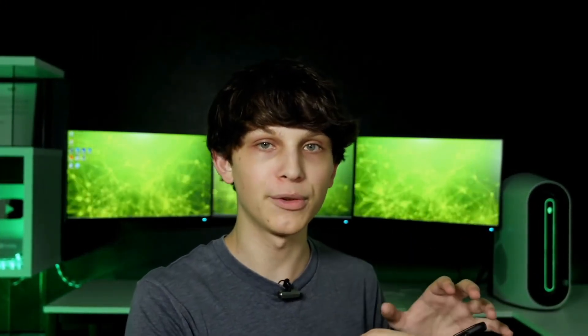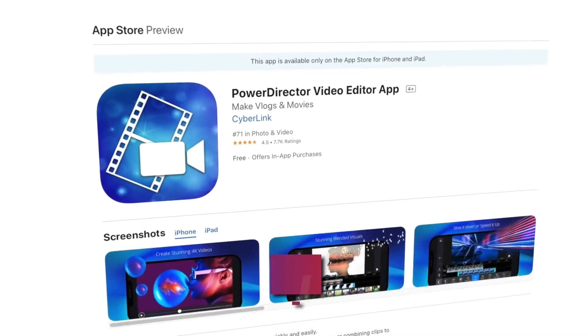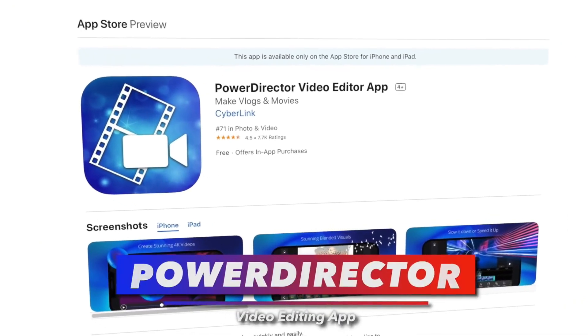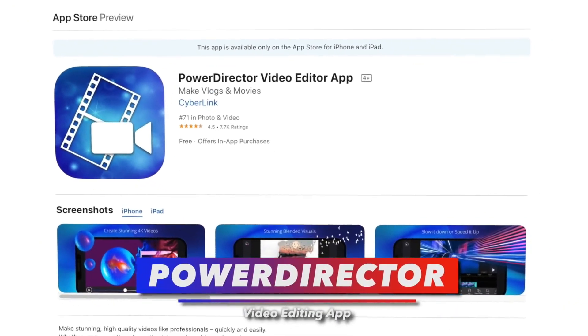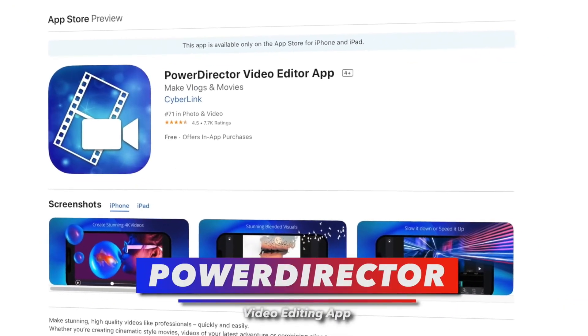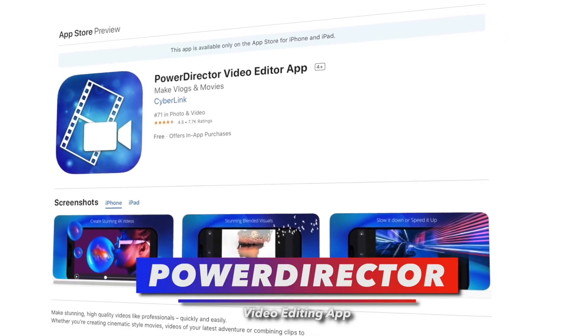If you were to record a voiceover on your phone and edit on your phone, you can do this whole process just from your phone. I recommend an app called PowerDirector, available for both Android and iOS devices, which you can use to edit your videos.